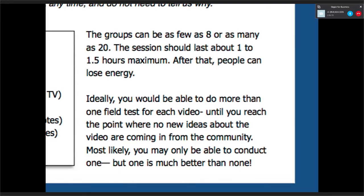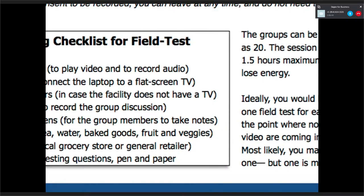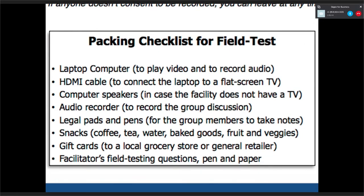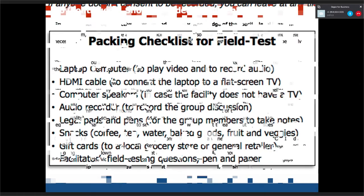This is another logistical aid — a checklist of things to bring, which is in the guide. For example, an HDMI cable to connect to a flat screen TV — a lot of senior centers and places we were going had a flat screen TV we could connect our laptop to rather than using a projector, though we've used projectors as well.